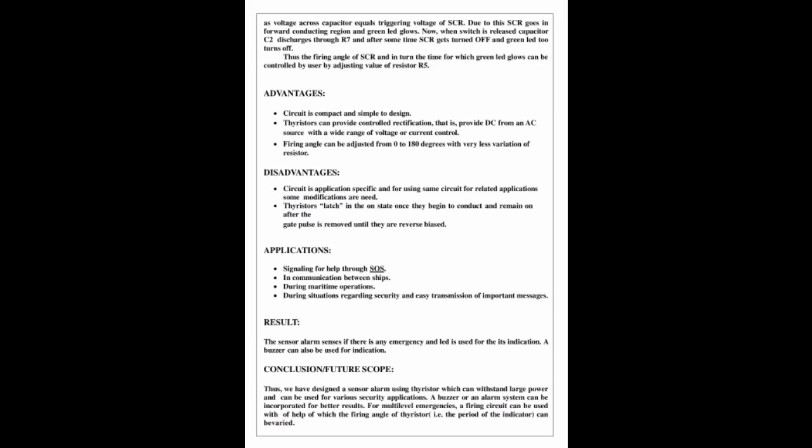Now when switch is released, capacitor C2 discharges through R7 and after some time SCR gate turns off and green LED turns off. Thus the time for which green LED glows can be controlled by user by adjusting value of resistor R5. So this is how it is designed. Let's see if it has any applications.